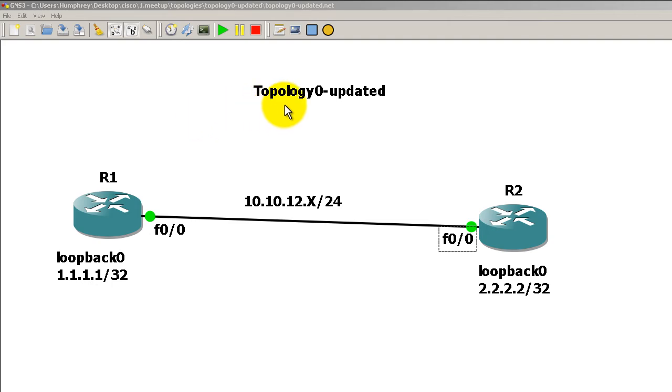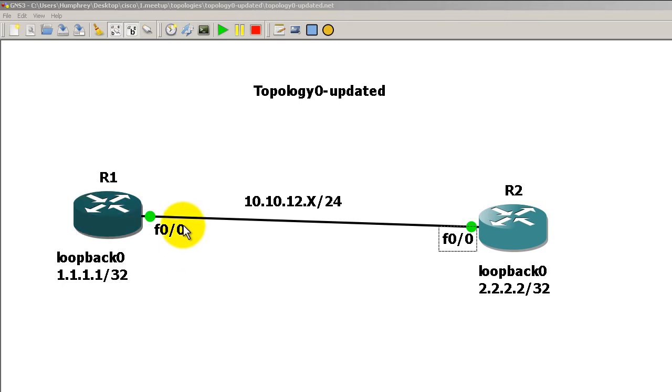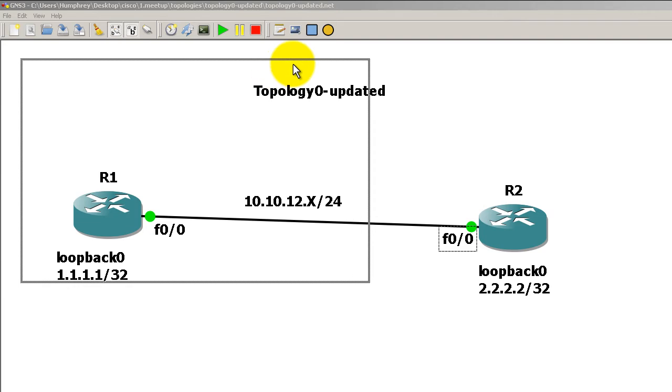So we're running topology 0, I already have passive interface set on router 1 on the fast 0 0 interface and EIGRP is up and running on both routers.